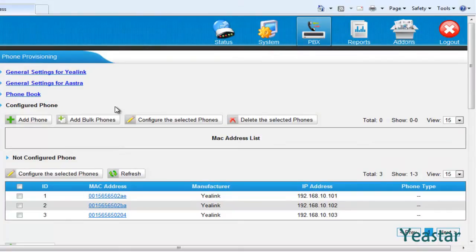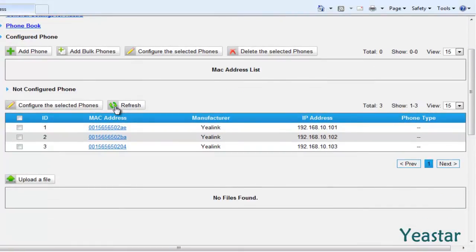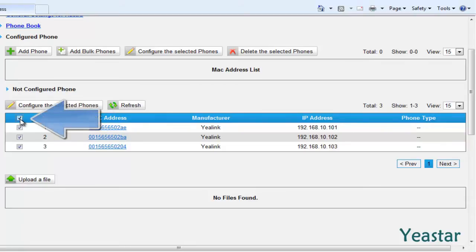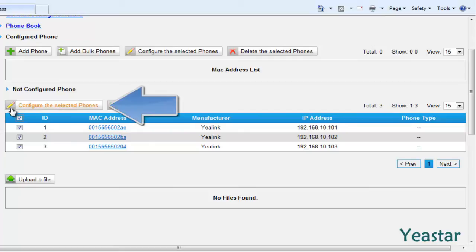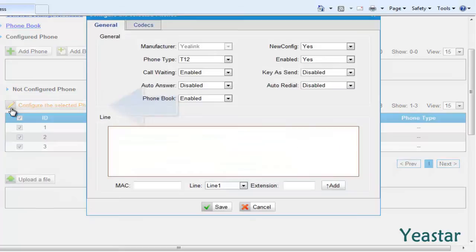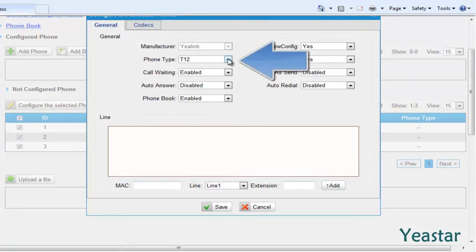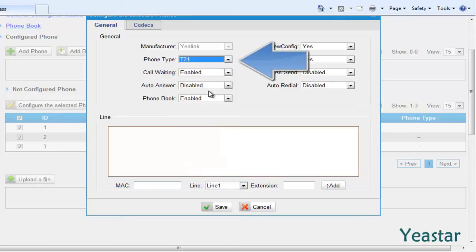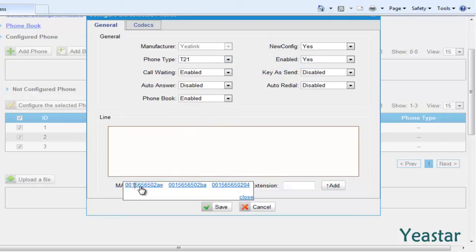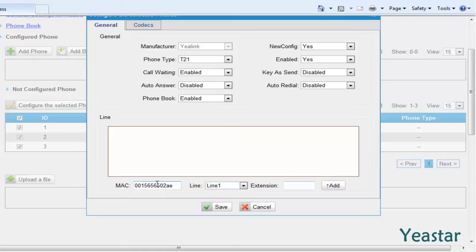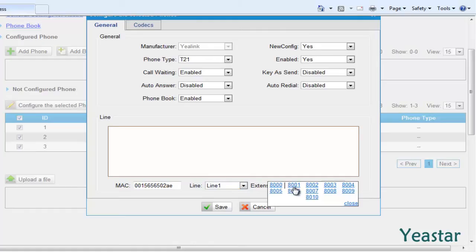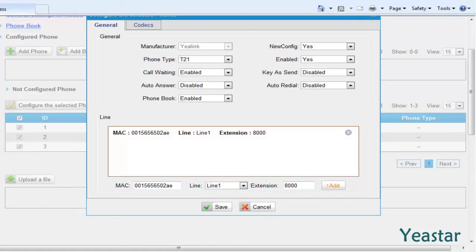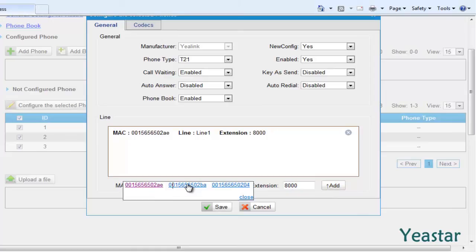For the IP phones with the same model, you could check the box before them and edit those phones in bulk. Choose the phone type and click the MAC field to configure individual phones, the line and extension.